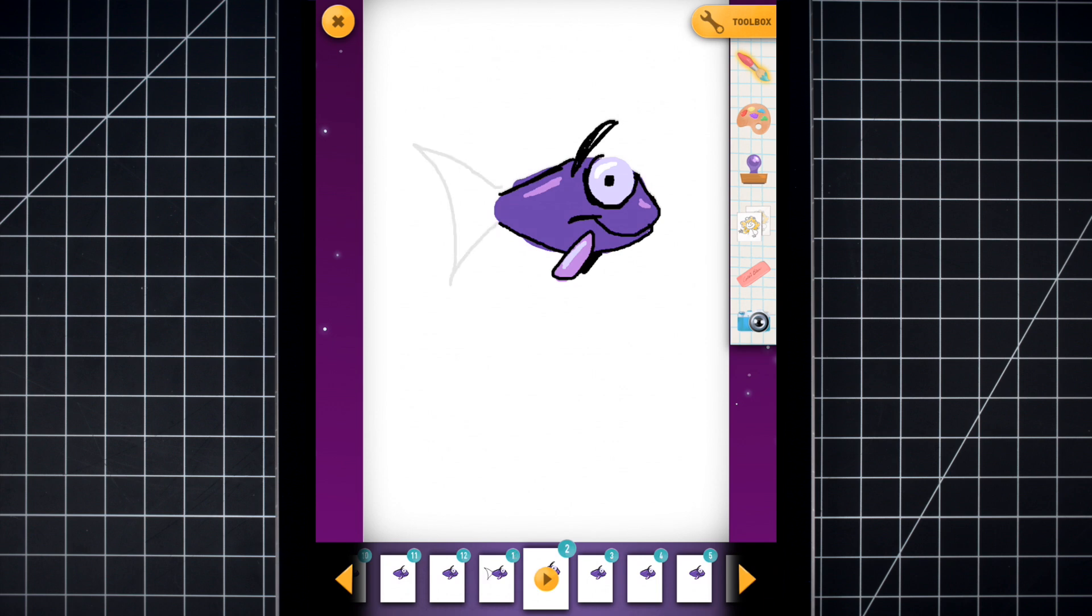In frame number two, draw the tail again, but this time draw the round part facing out, so it's the opposite of the last one.